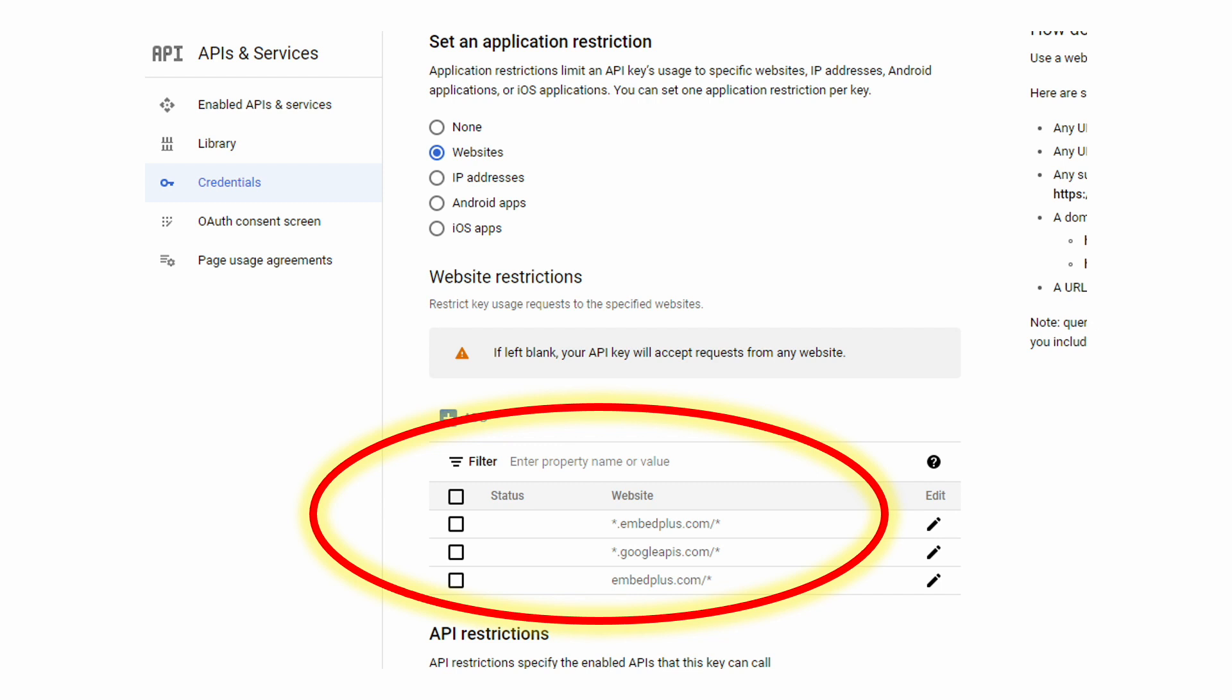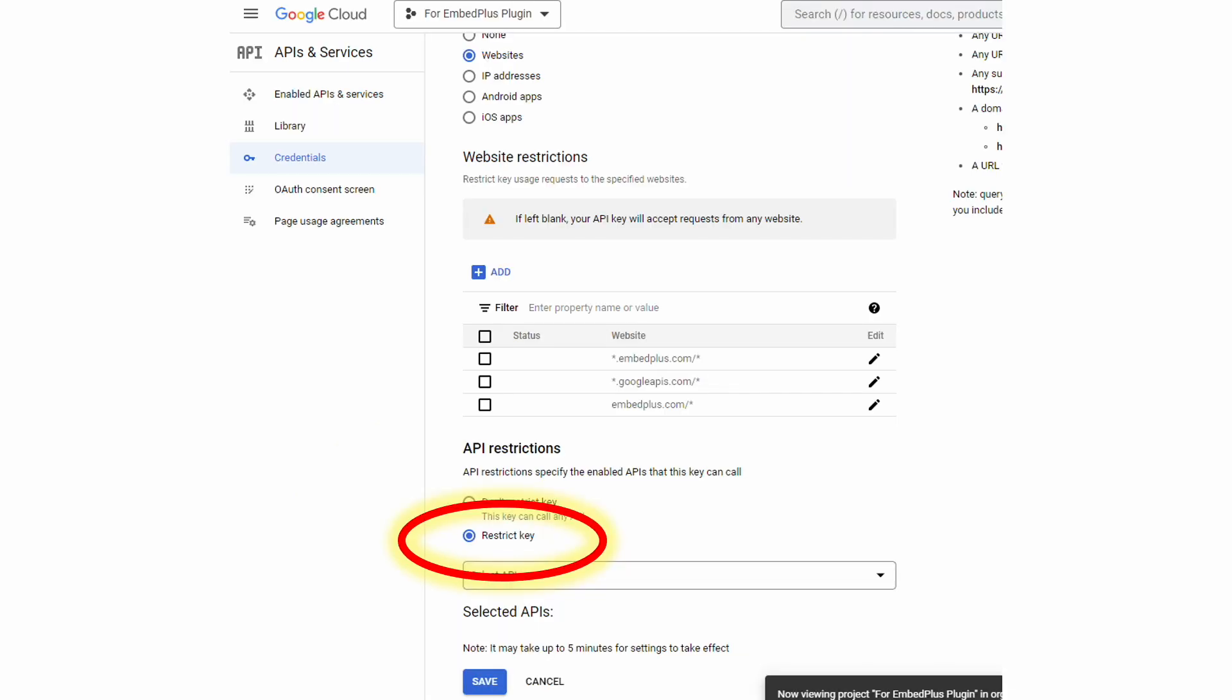Make sure the googleapis.com one is listed, and then make sure the two other ones for your specific websites are there. And Google will give you some options of how to further restrict it beyond just websites.